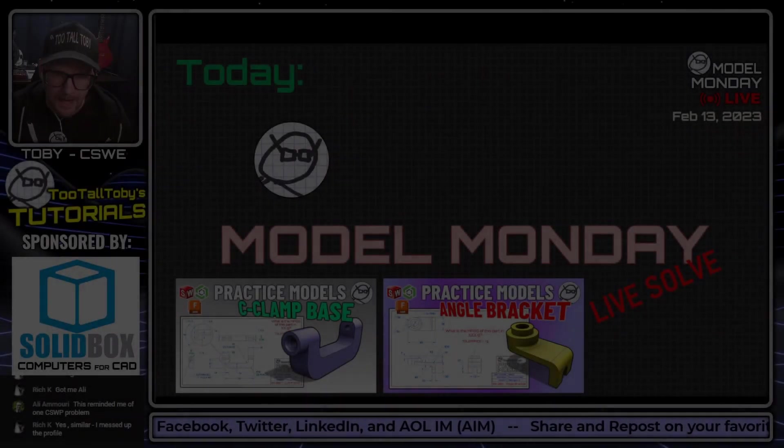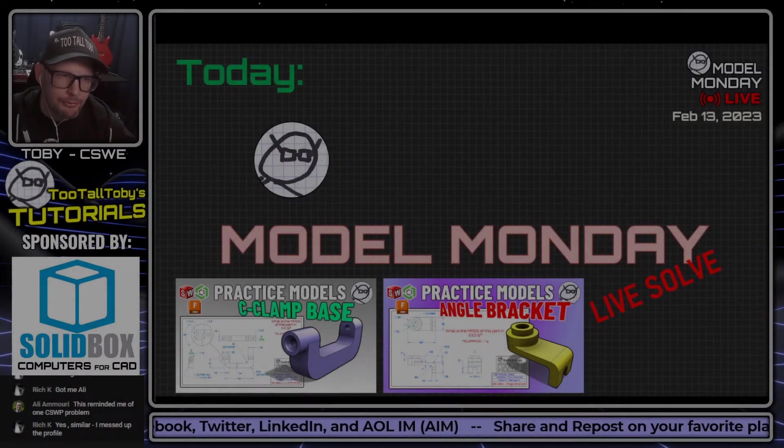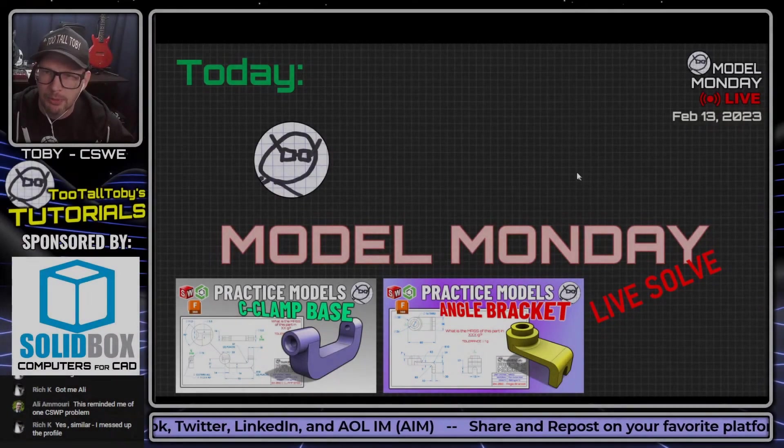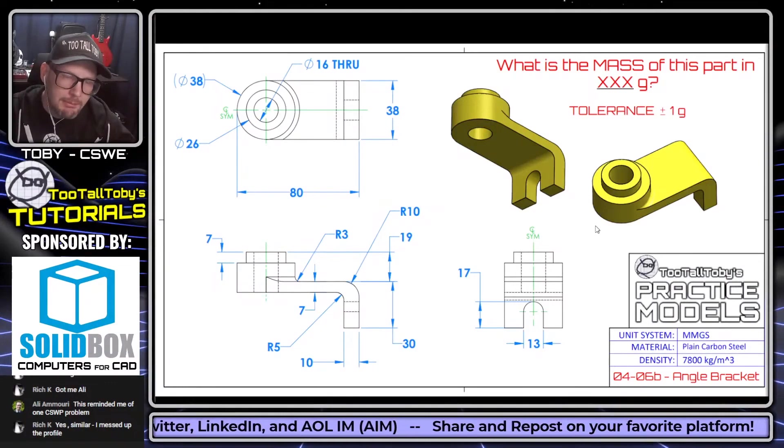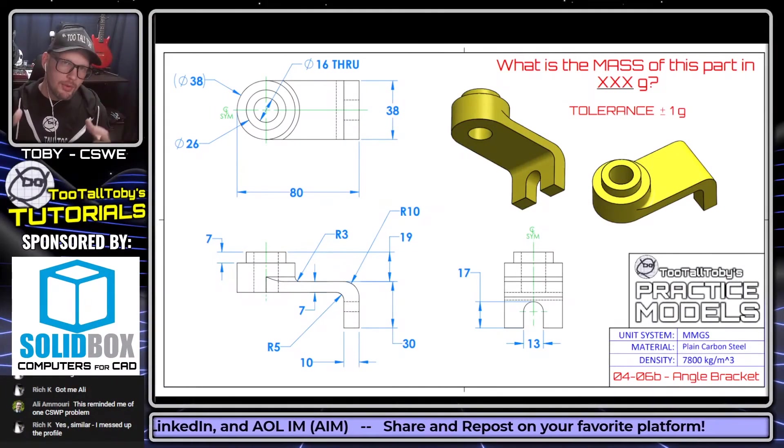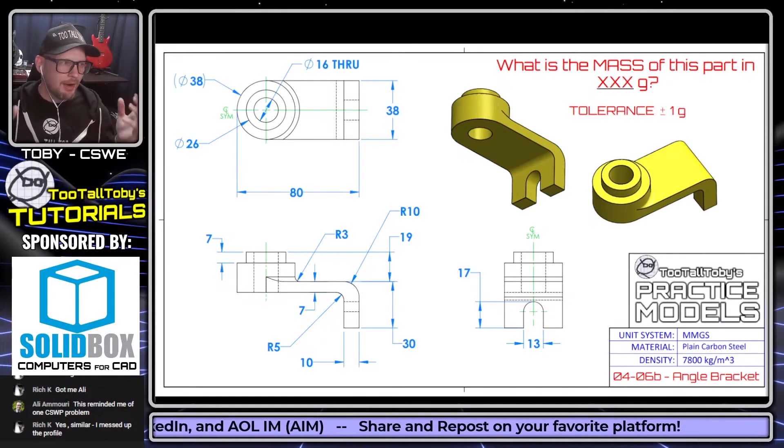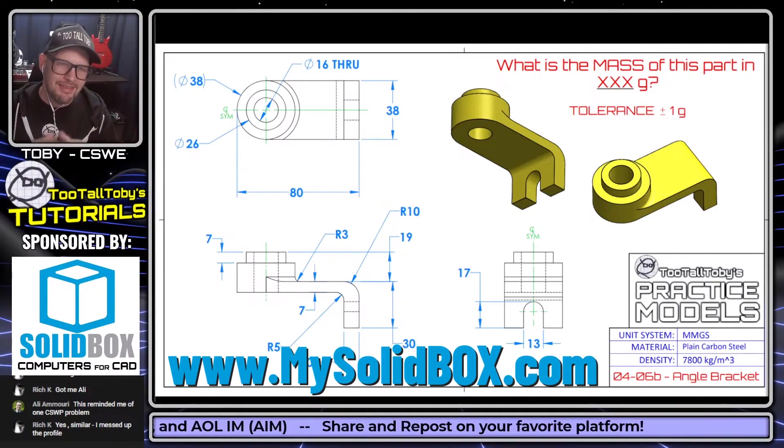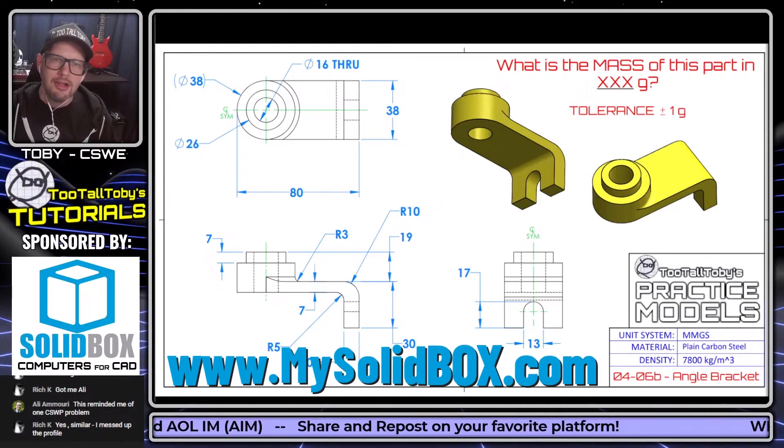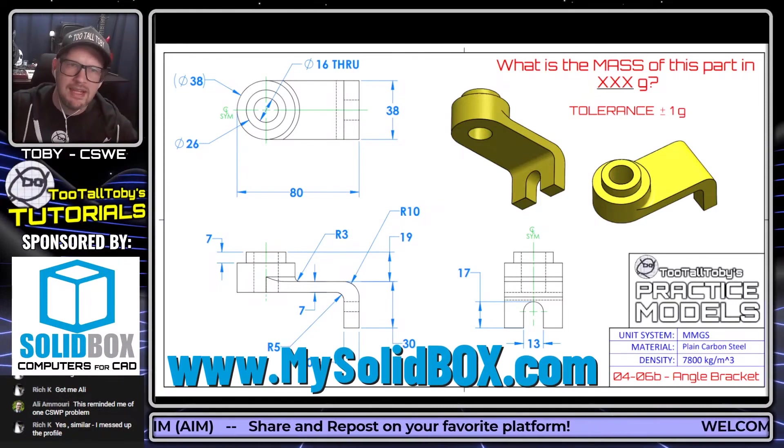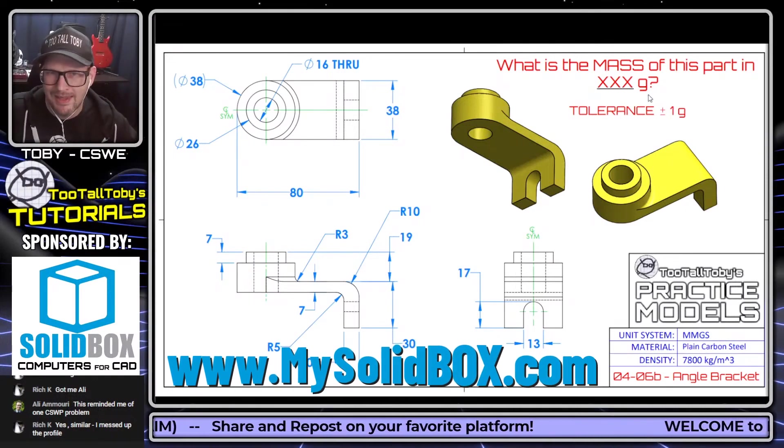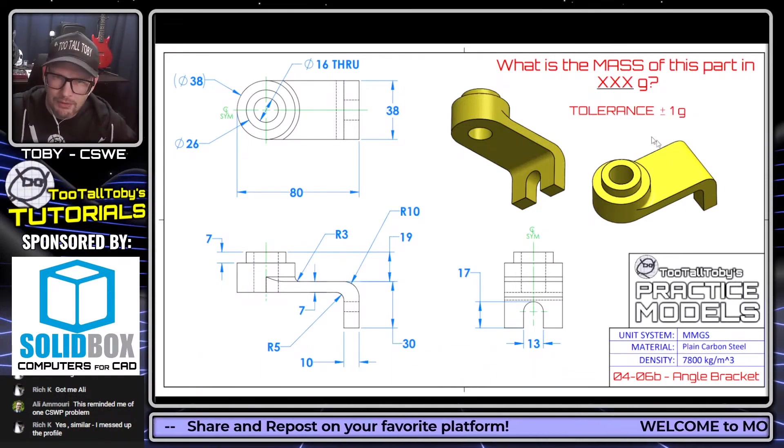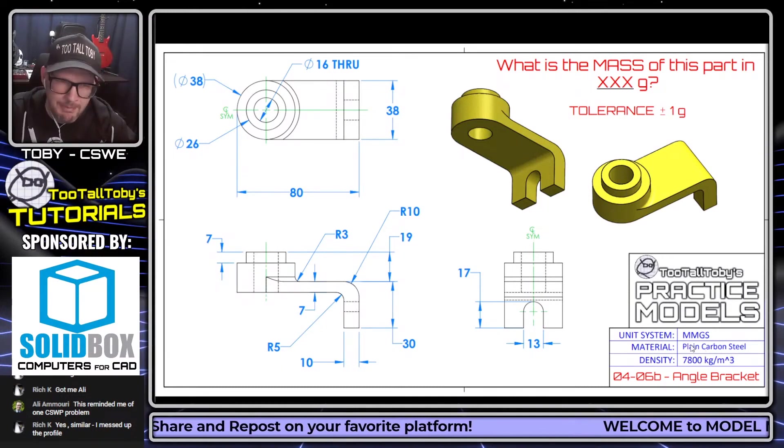Let's do one more. We'll do the angle bracket. I'm going to go through this one a little quicker. That first one was more for beginners. This one I'll go through a little quicker, but it's going to be the same process. So let's do a live solve here of the angle bracket. I want to thank SolidBox for sponsoring these tutorials. The goal for this thing is to determine what is the mass of this part in grams. The tolerance here is going to be plus or minus one gram. It's in plain carbon steel MMGS.